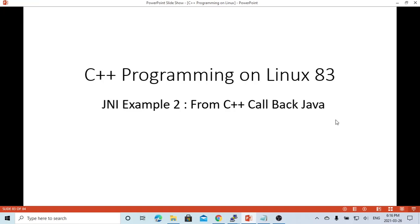In the previous video, we demonstrated how to use JNI (Java Native Interface) to connect C++ and Java. The example we demonstrated in the previous video invoked from Java to call a method written in the C++ program. In this short video, we are going to make another example which calls back a Java method from C++.